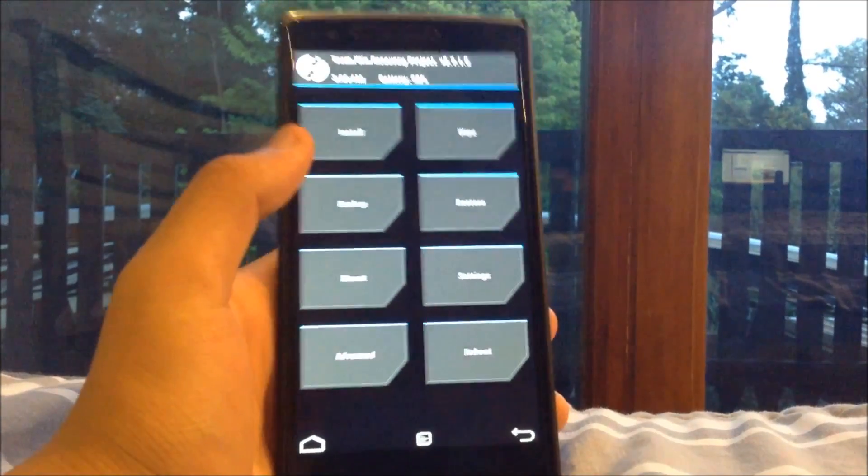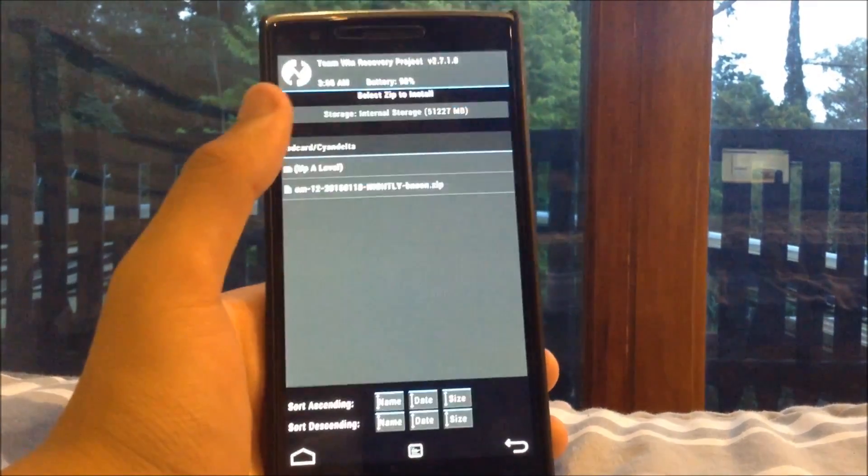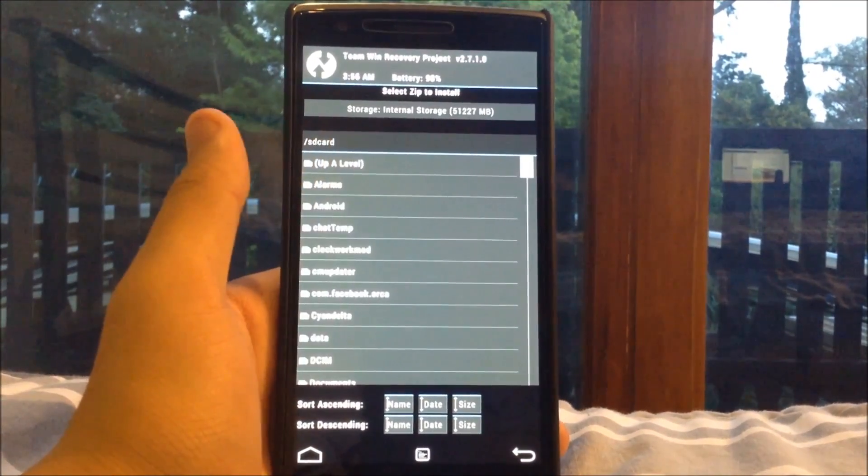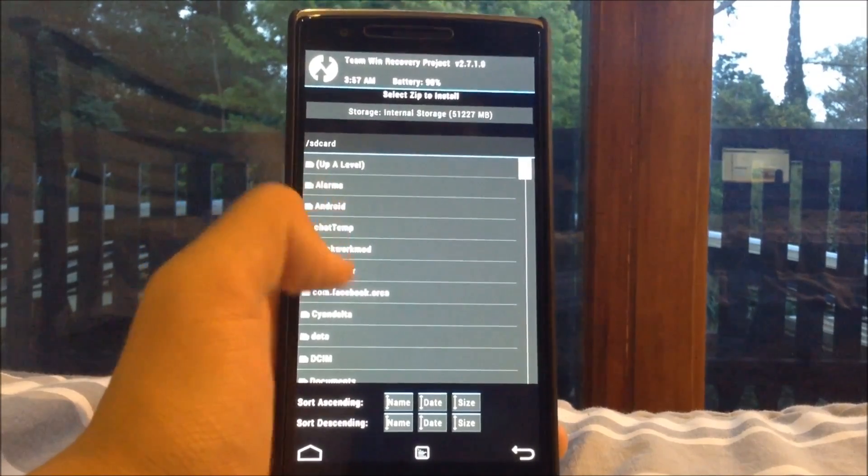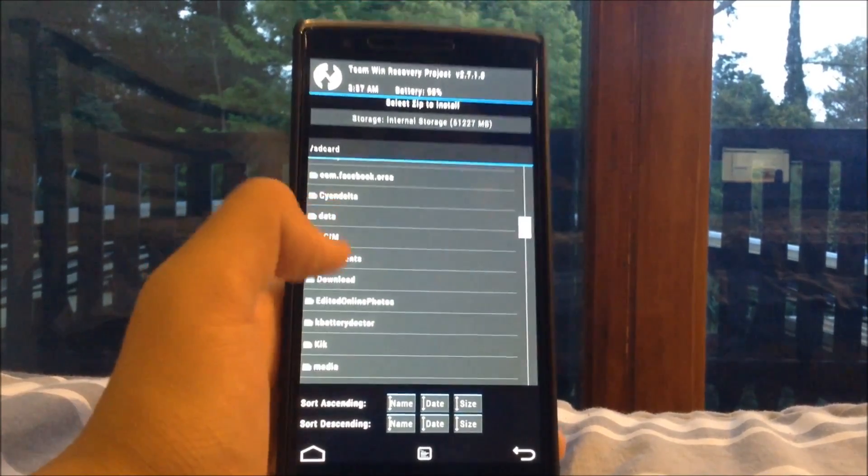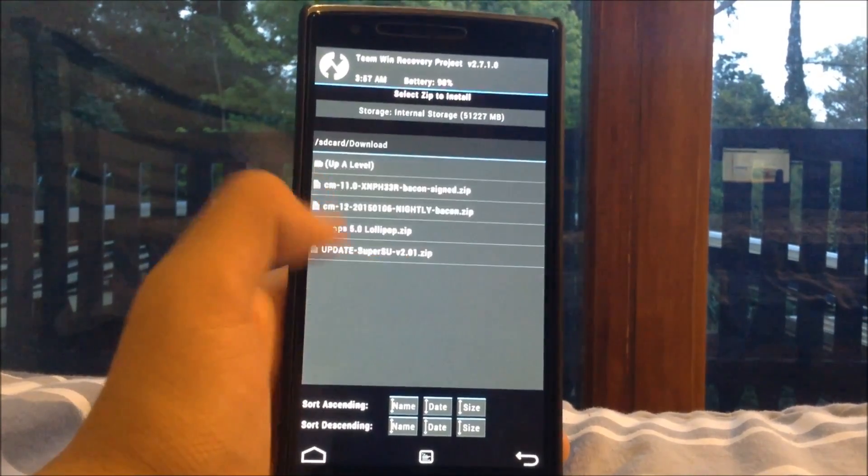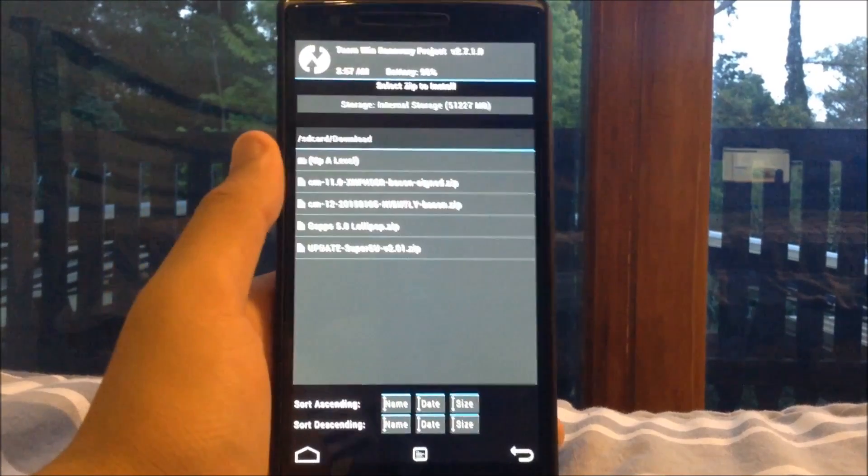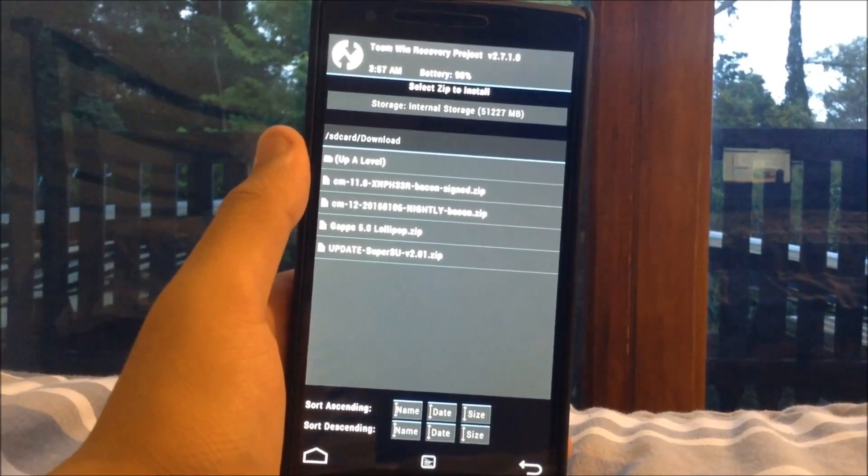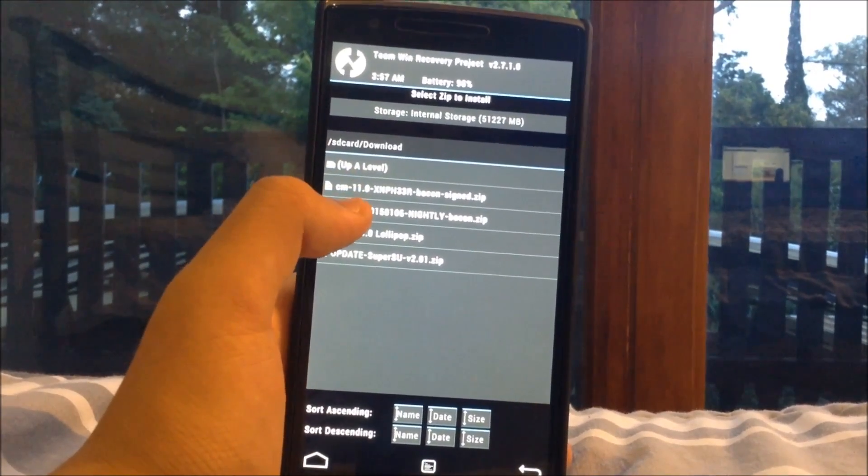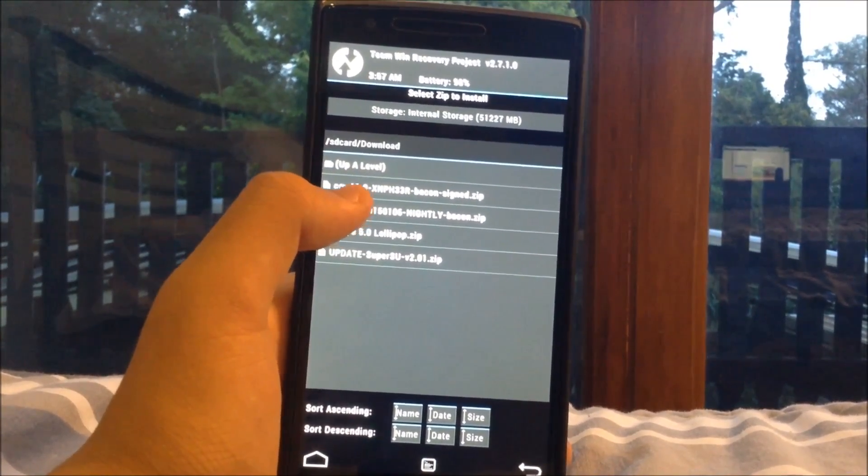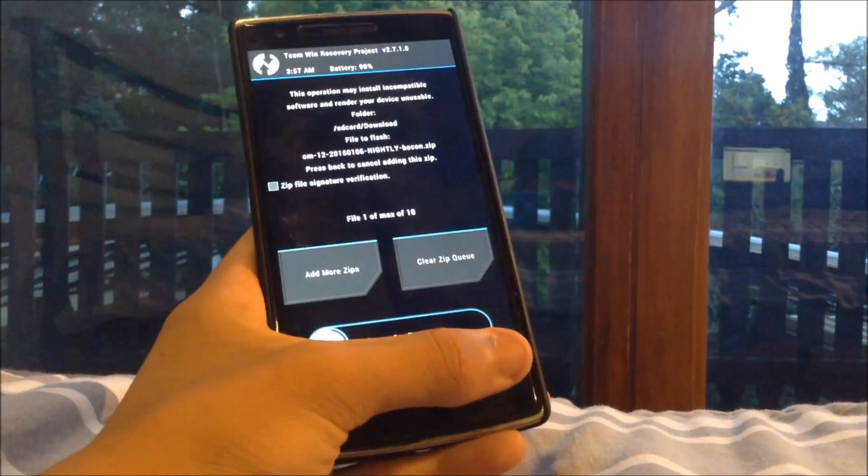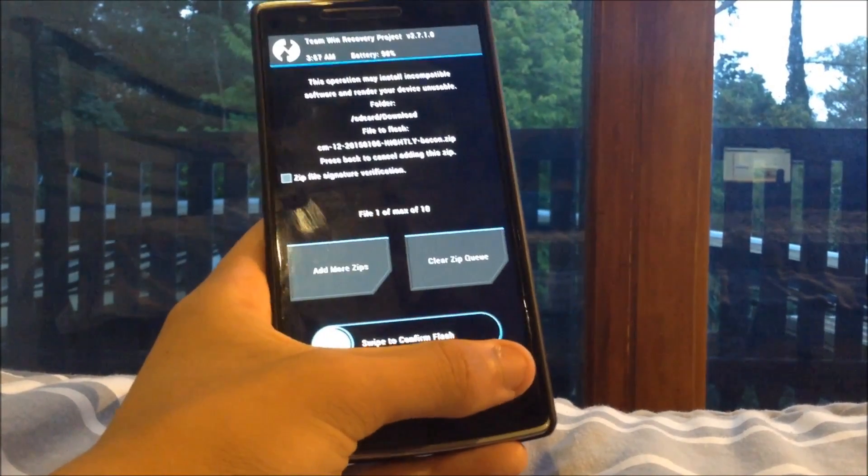And then you want to go up the top and hit install. And you want to navigate to where you did download Cyanogen mod 12. So for me that is in my downloads folder you might have it in your documents or something like that. But mine is just in my downloads and as you can see it is there. So you just want to select this and you just want to swipe to confirm flash and that's going to flash onto your phone.